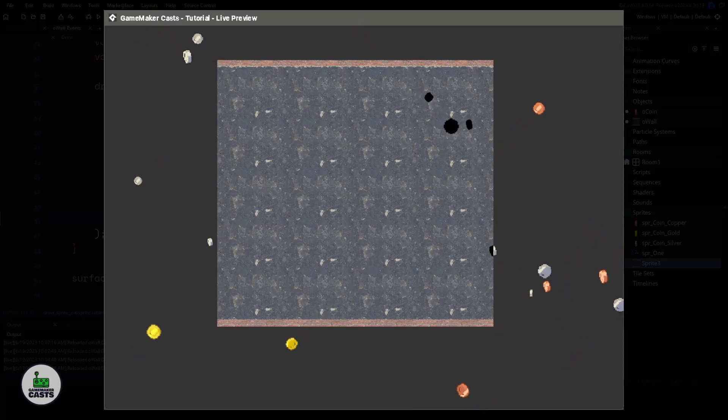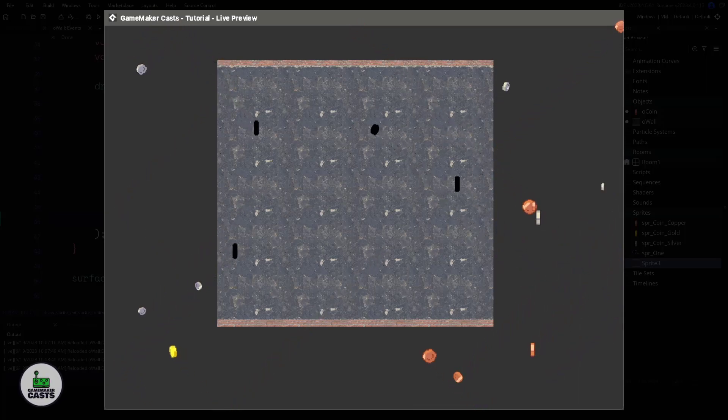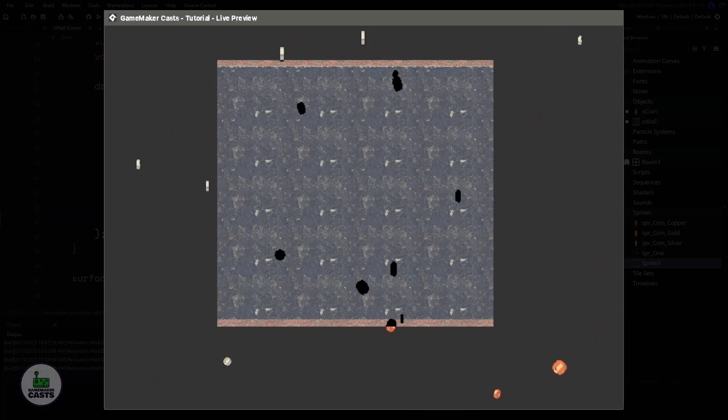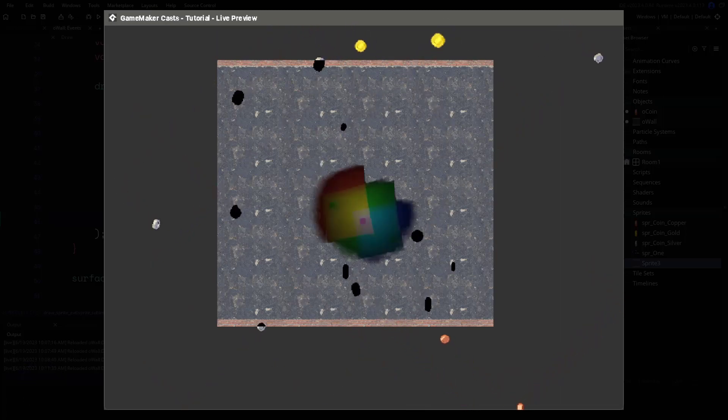Hi everyone, welcome back to GameMakerCast, it's Mickey, and in this video we're going to be using surfaces to create silhouettes. Let's roll the introduction and get right into it.